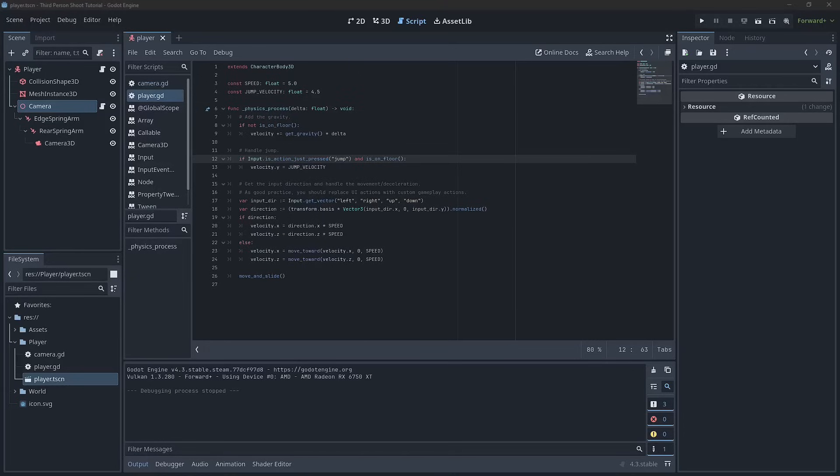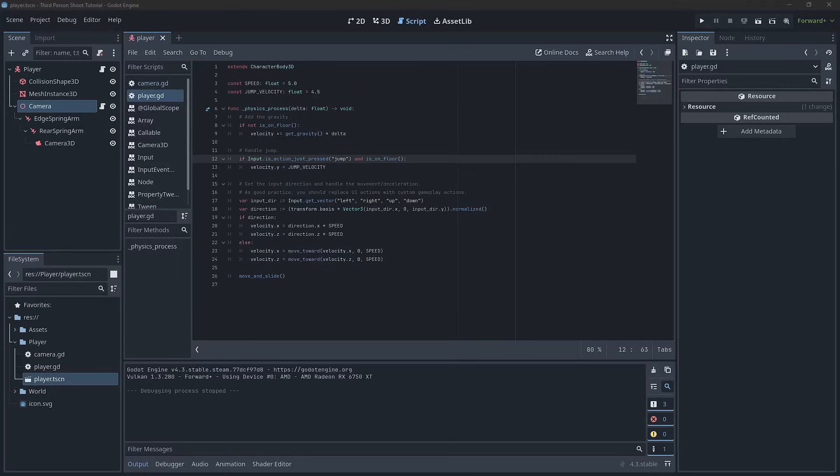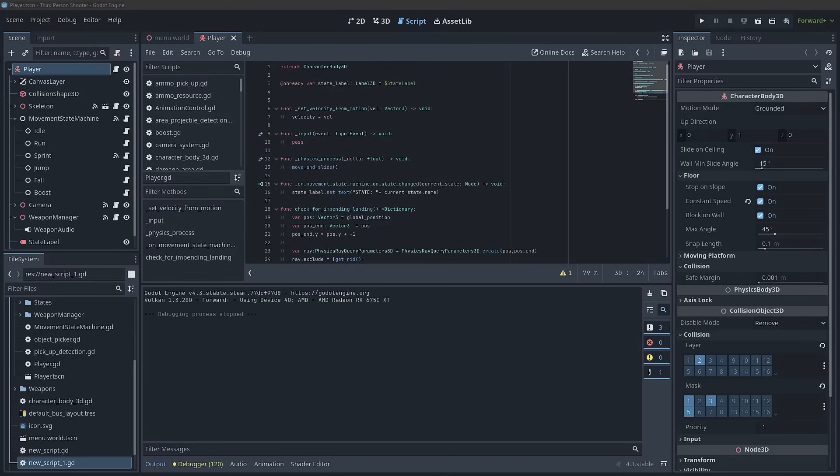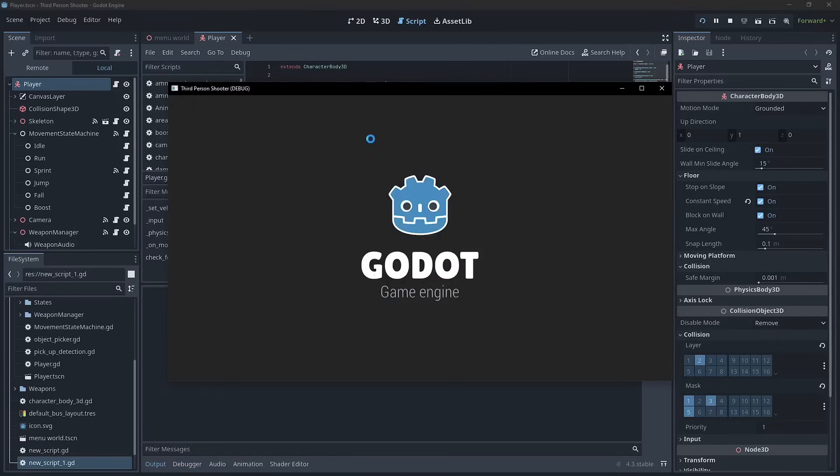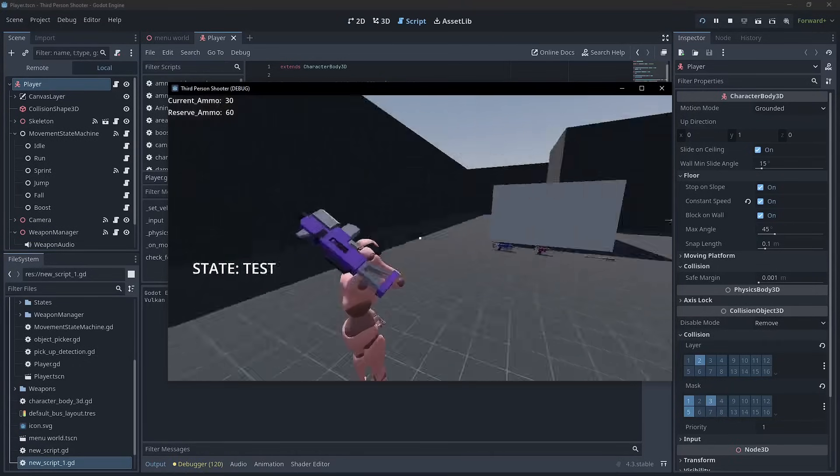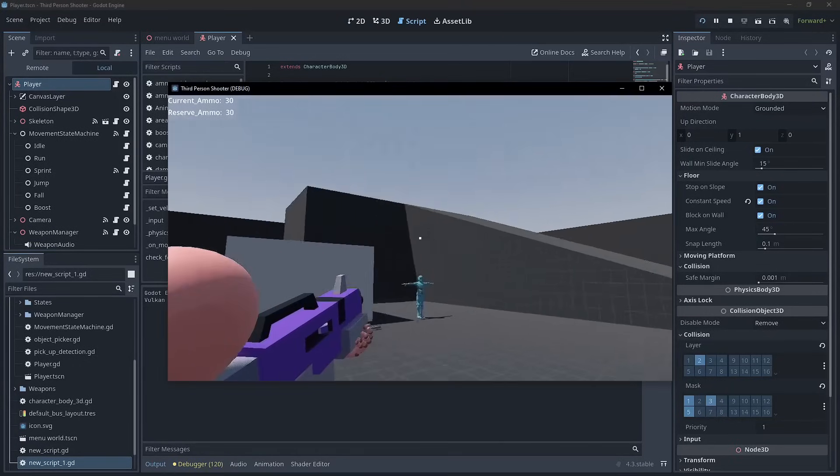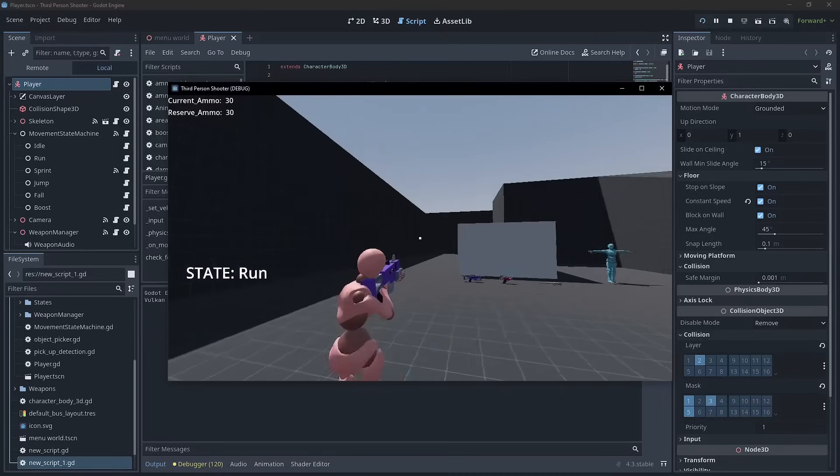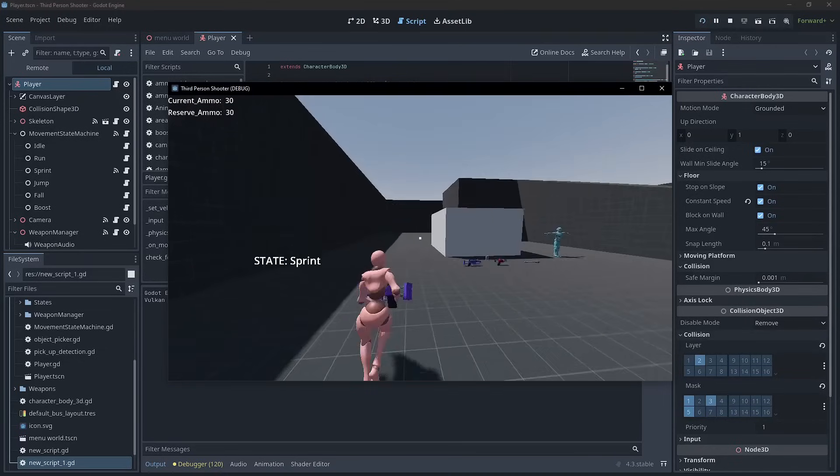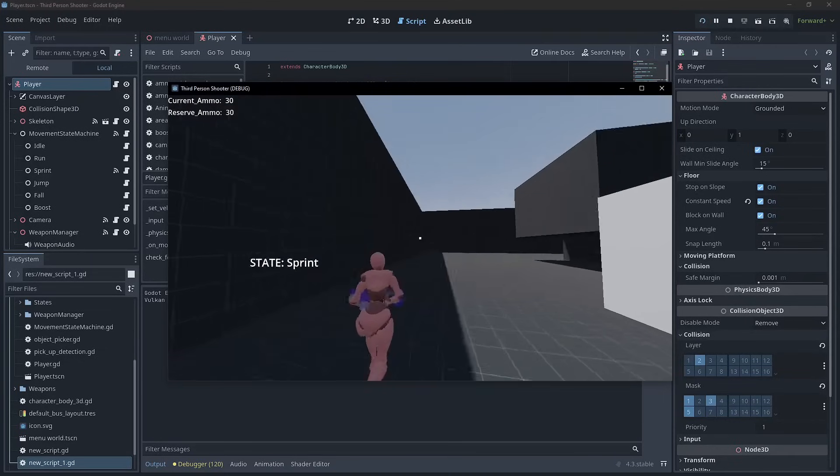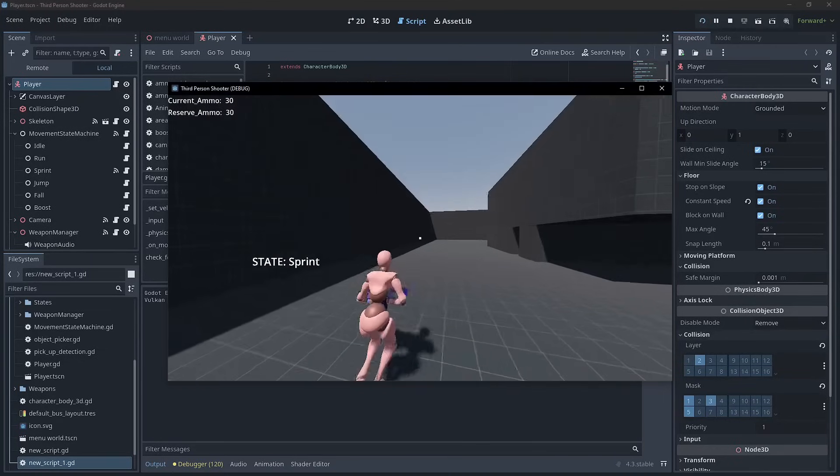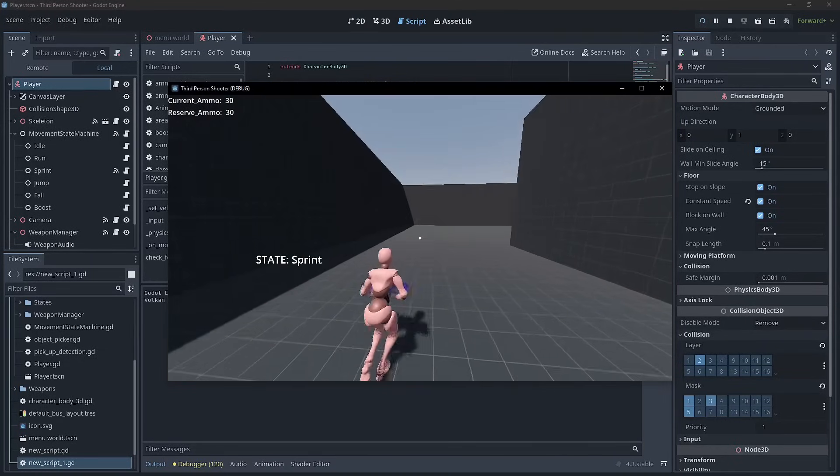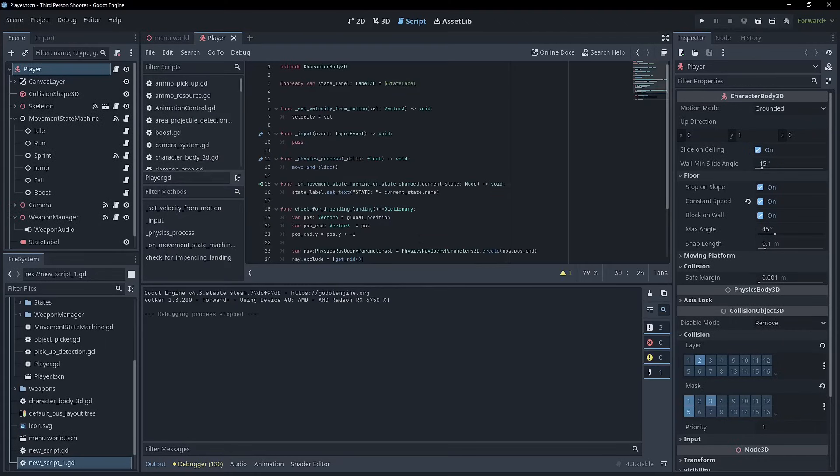For example, say I don't want the player to enter an aim state while we're sprinting. Well, that's really easy. When we're in the sprint state, I can simply not have an input or transition to that state rather than having to write lengthy if condition. So we can see that in action in the third person shooter here, the completed project. I can aim, right? That's fine. But when I'm sprinting, I can no longer aim. And that is made possible because of the state machine.